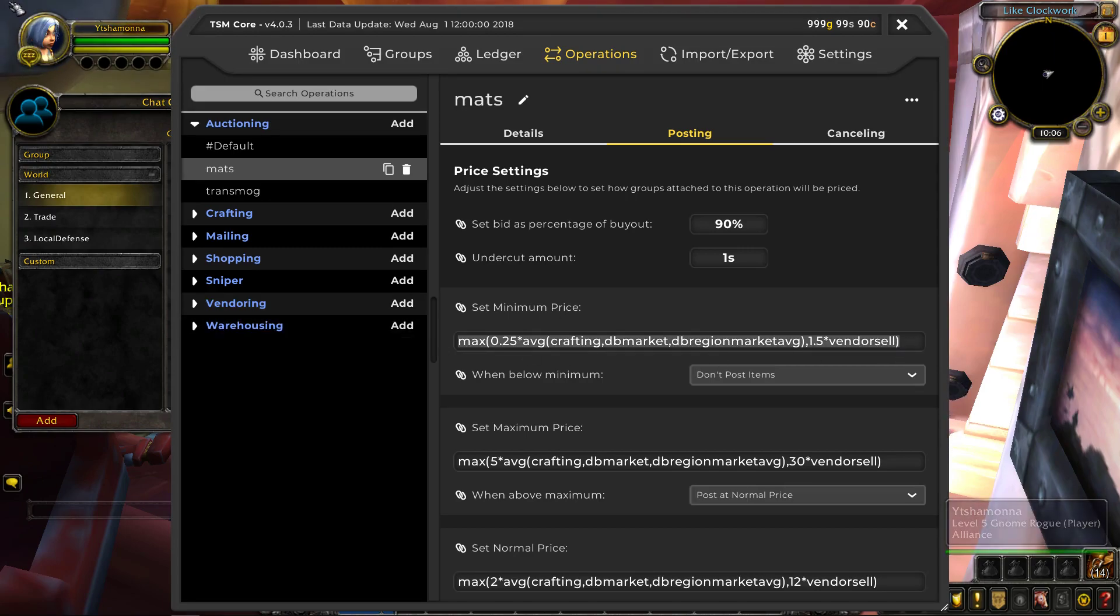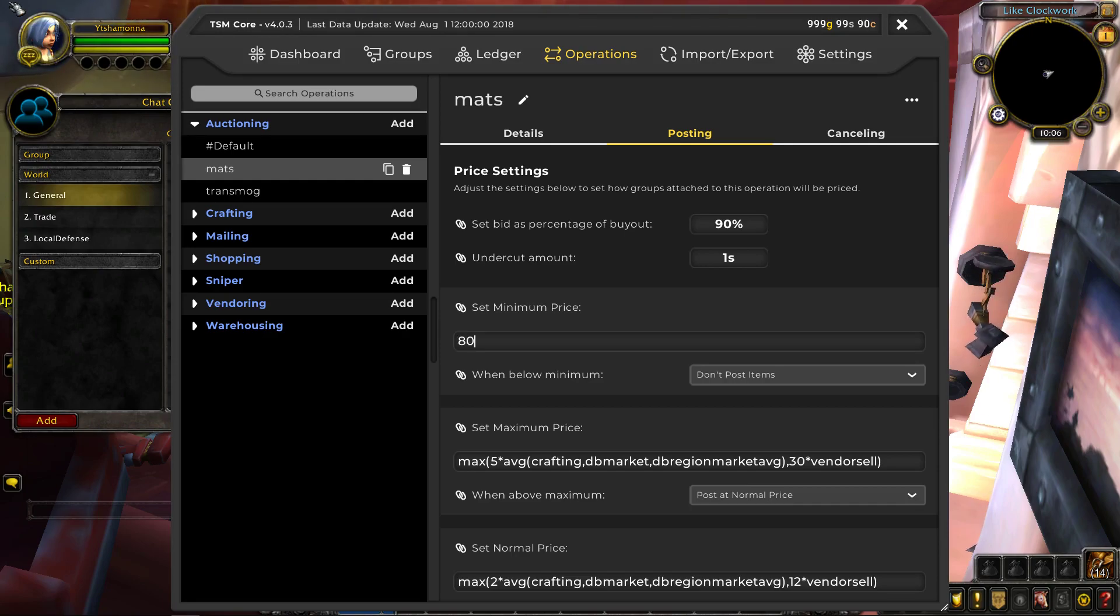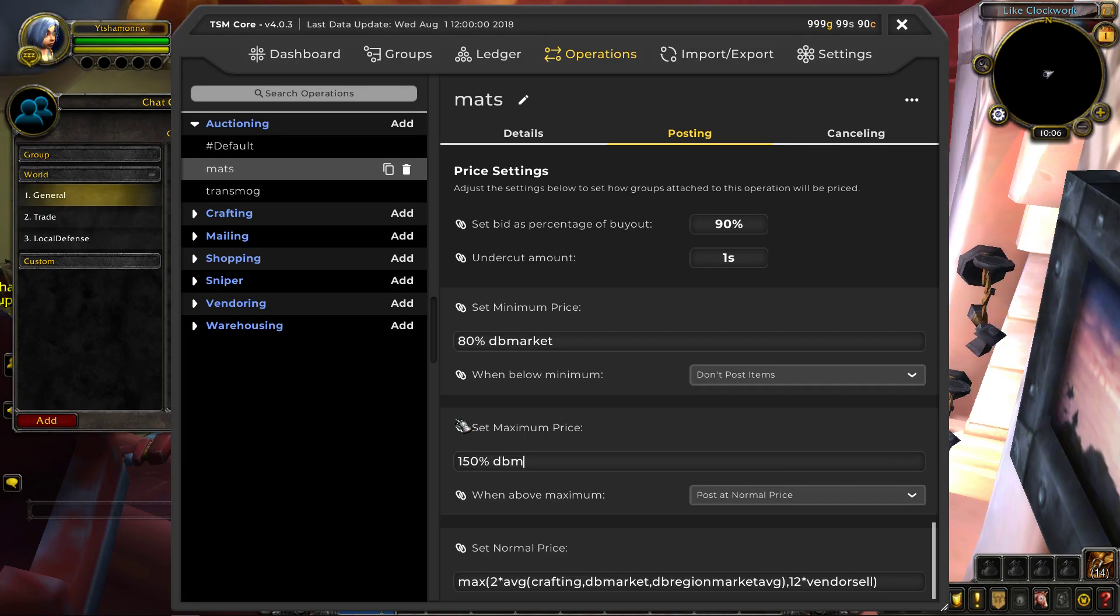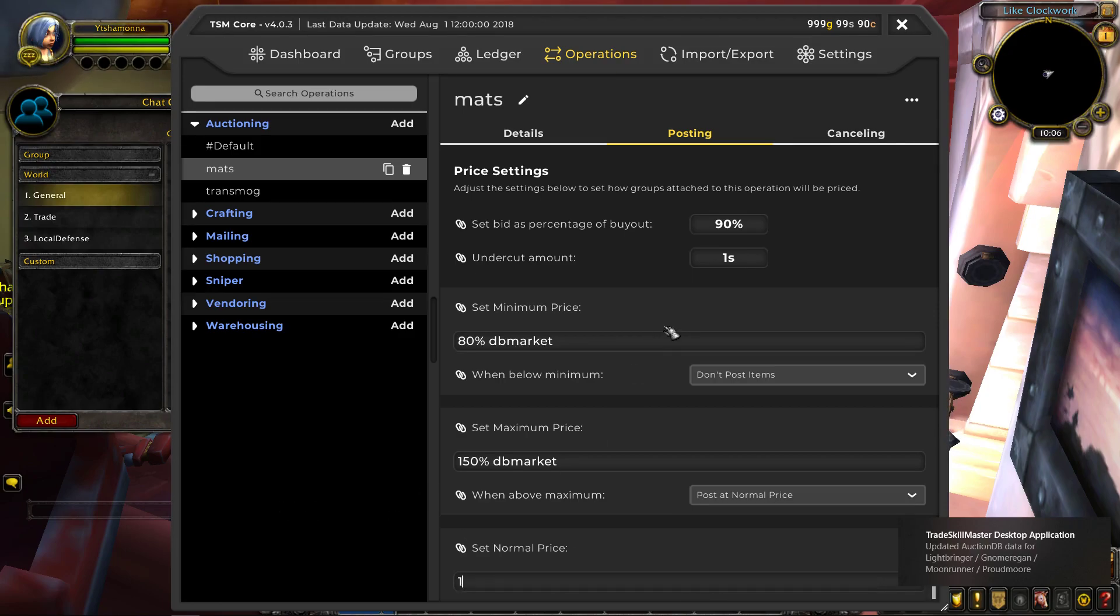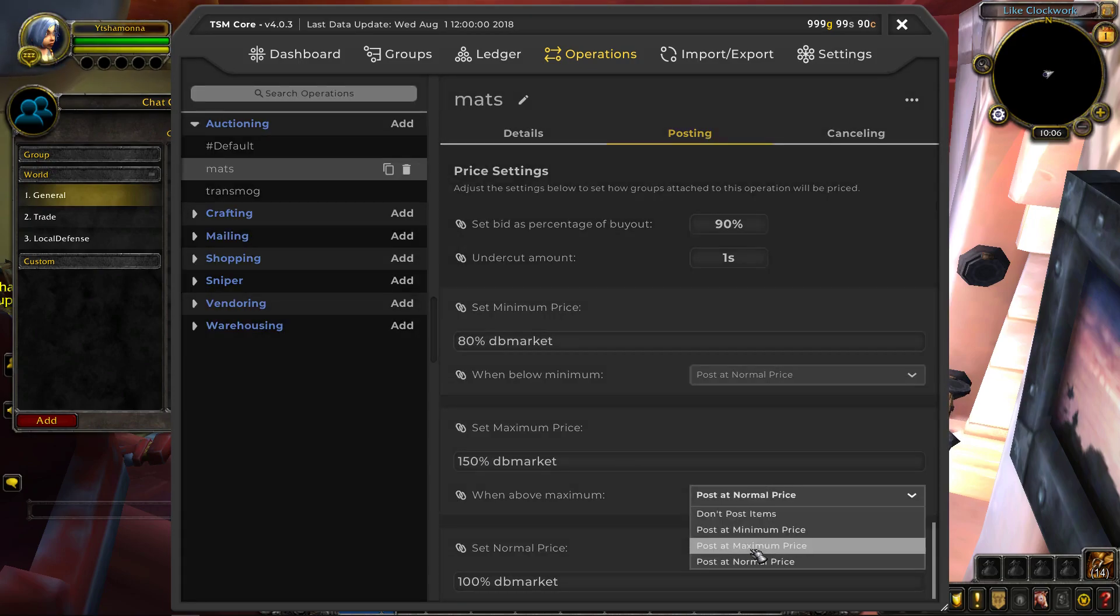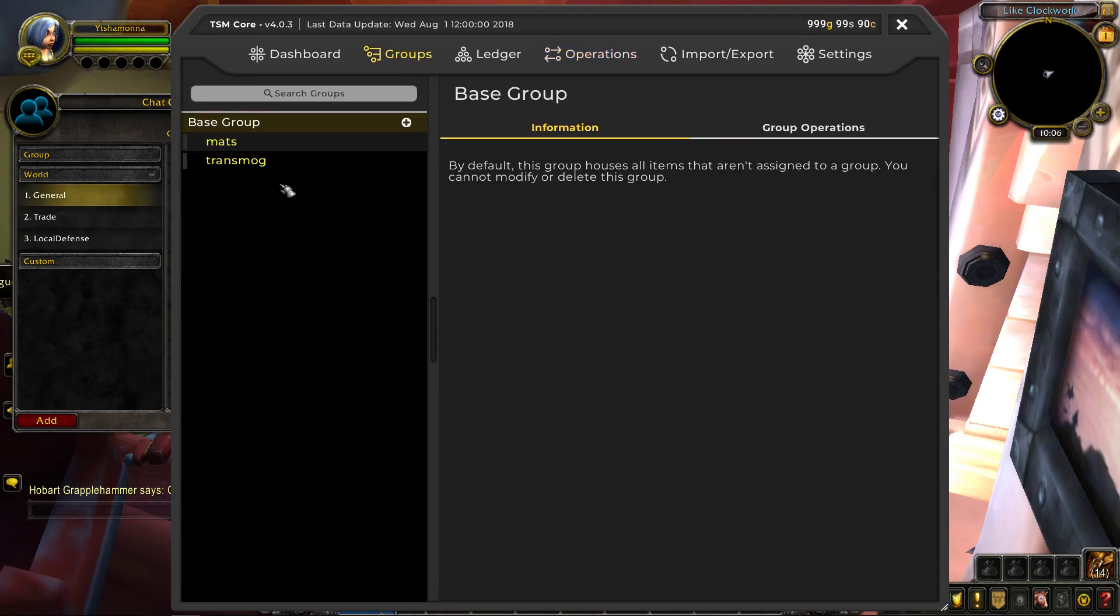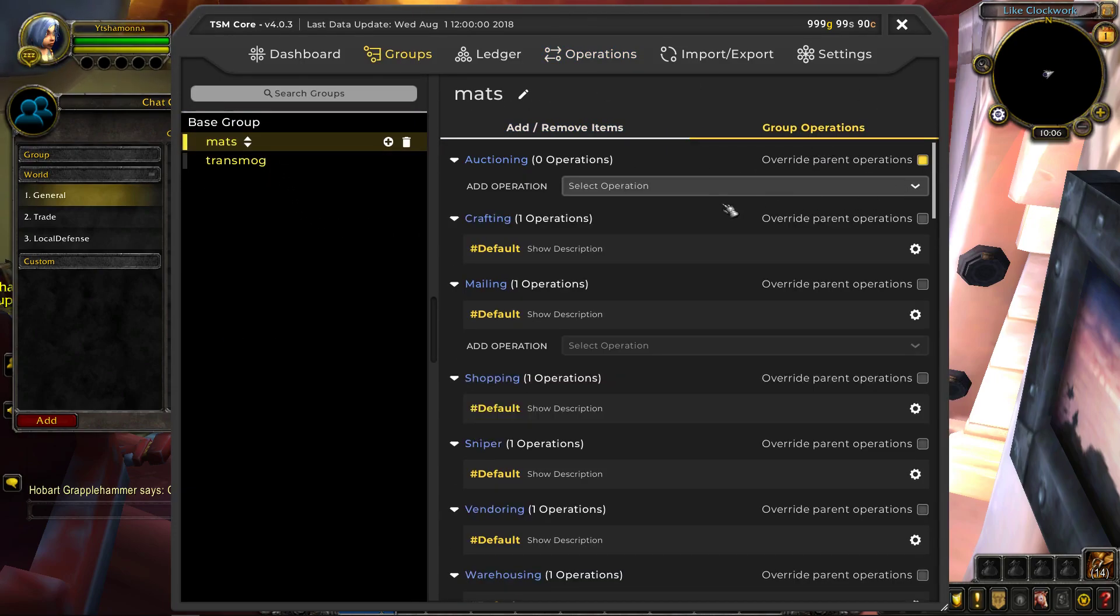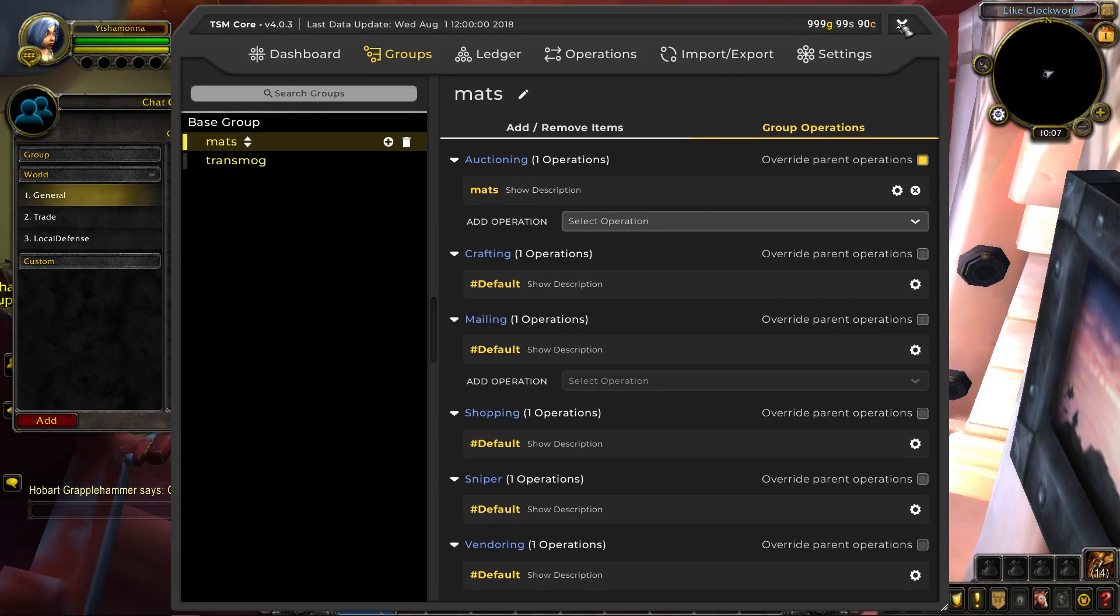And this is whatever you want to do. For mats, I usually do market value. So I don't usually want it to go too below the market value. So the minimum might be 80% DB market and maximum, 150% DB market. Okay. If it goes over, that's fine. Usually people have to buy the stuff, no matter what normal price would be just 100% DB market. But yeah, one below minimum, post at normal, one above maximum, post at max. That's as simple as that. Come back over here to groups, click on mats, group operations, override, select mats and you're done. It's as simple as that.